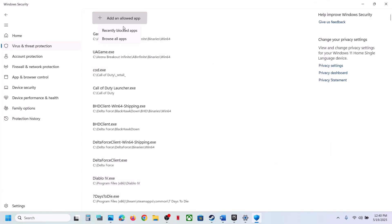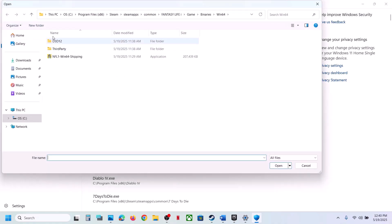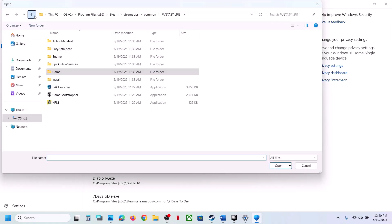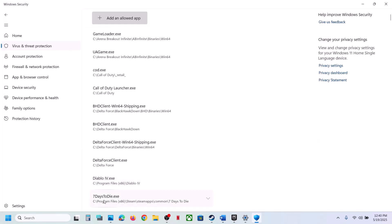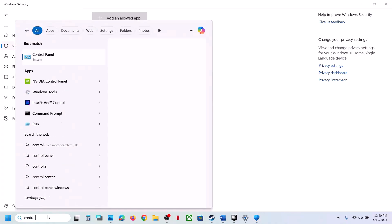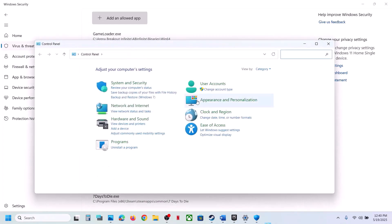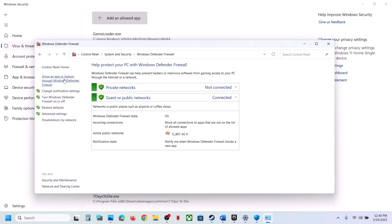Click Add an Allowed App once again, click Browse All Apps, and this time select the first EXE file and click Open. Now type 'Control Panel' in the Windows search box, open Control Panel, go to System and Security, then Windows Defender Firewall.